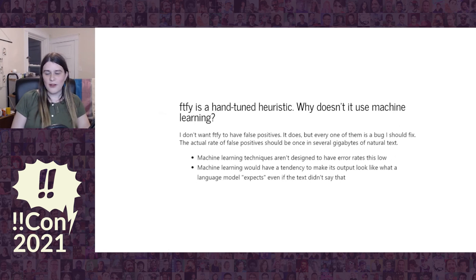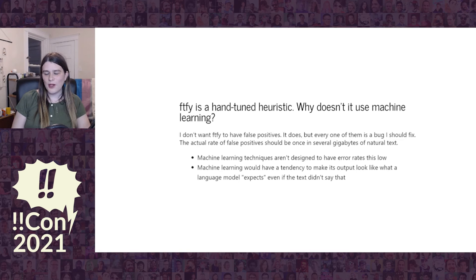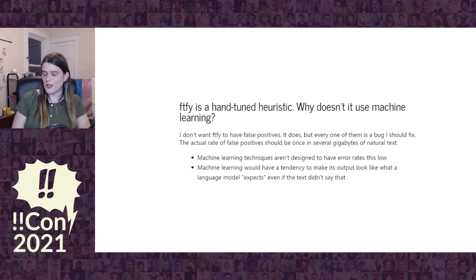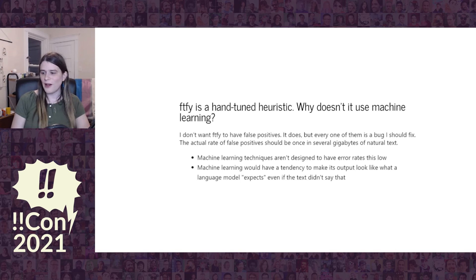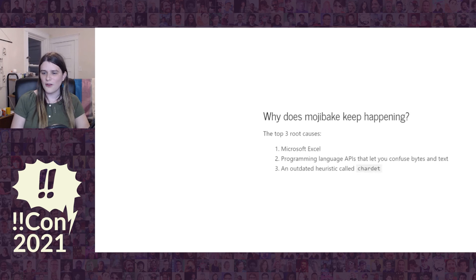This is a heuristic I've been hand-tuning for several years. People have asked why FTFY doesn't use machine learning. I don't think I'd be able to keep the rate of false positives this low using machine learning — it's very hard to explain to a model an error rate of once in several gigabytes of multilingual text. In my experience, language models tend to homogenize text, making it say what they expect rather than what it actually says. I don't want to cause more problems using FTFY, so that's why I tune it by hand instead of using machine learning.